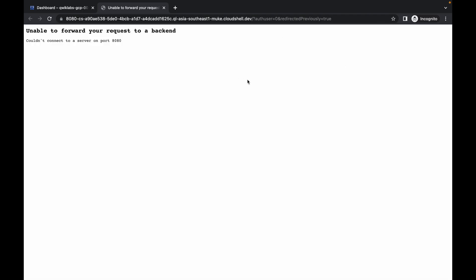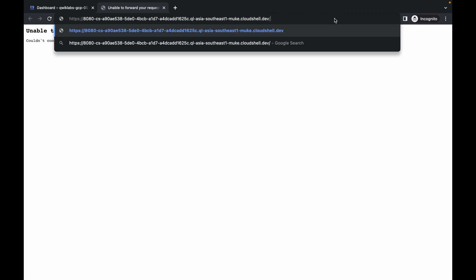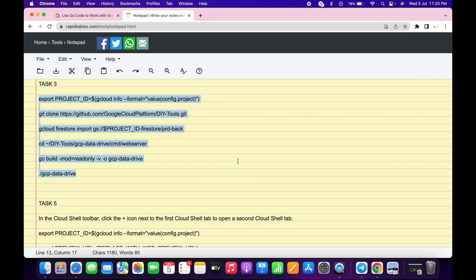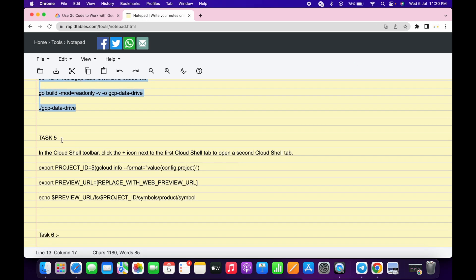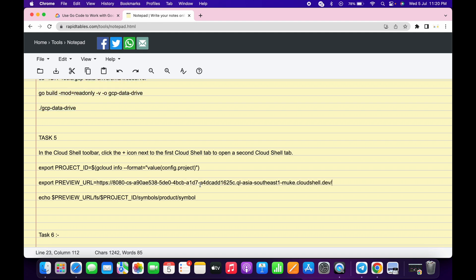Please pay attention because this is a very important part of the lab. Here you can see a question mark in the URL — just select from that question mark to the end and delete it. You will get a clean URL. Copy this URL, come back to your notepad, scroll down to task number five, and paste it in the preview URL field. Make sure that after the equals sign there is no extra space.